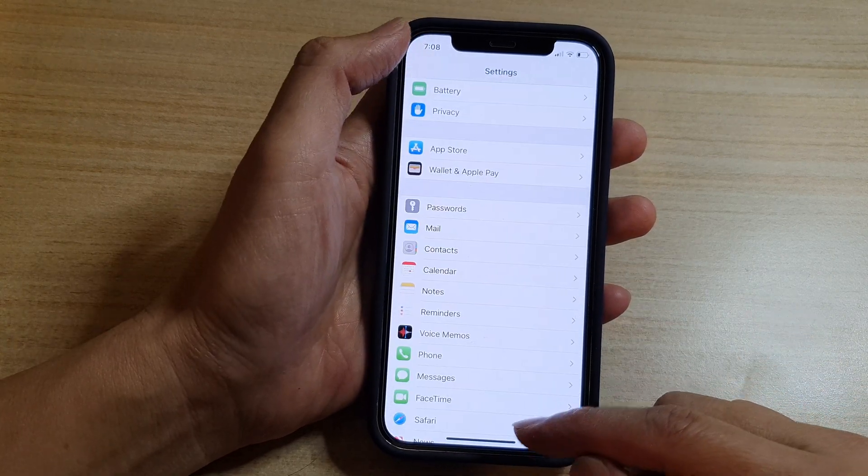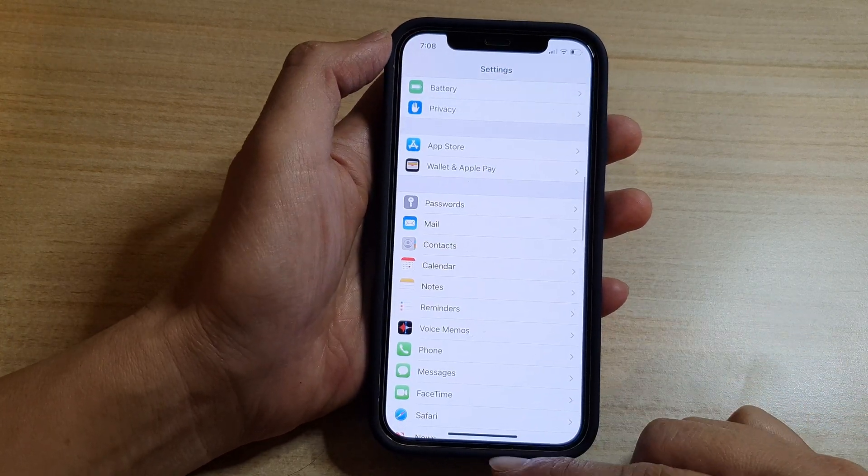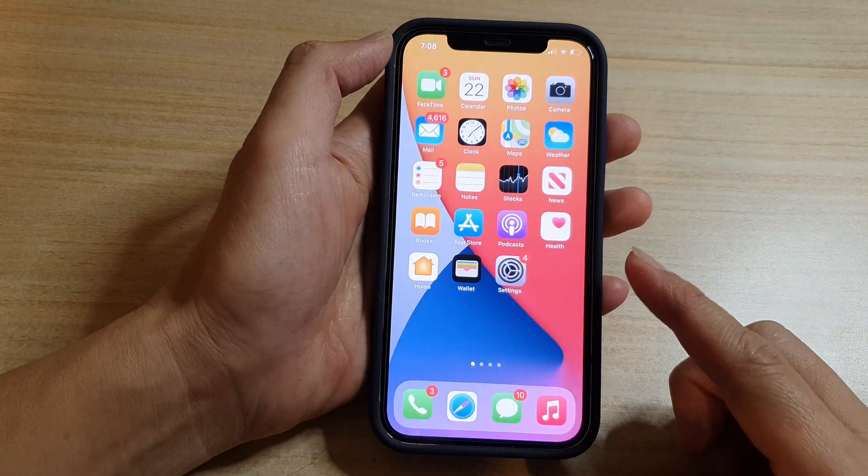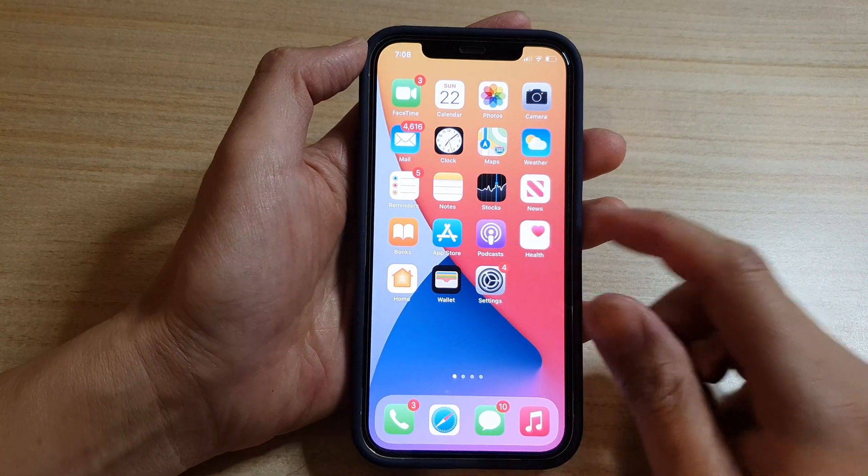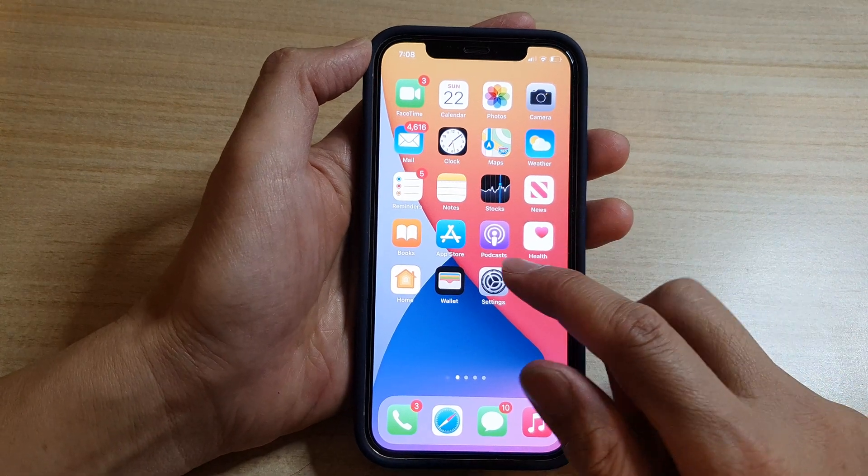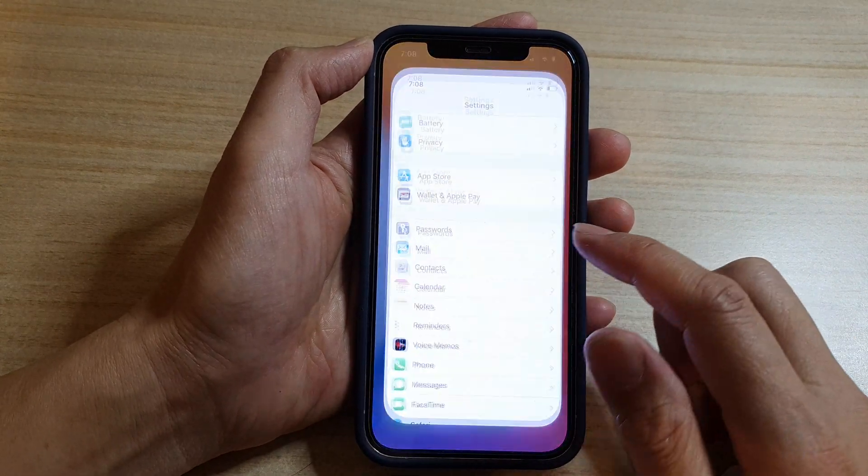So first, let's go back to the home screen by swiping up at the bottom of the screen. Then tap on Settings.